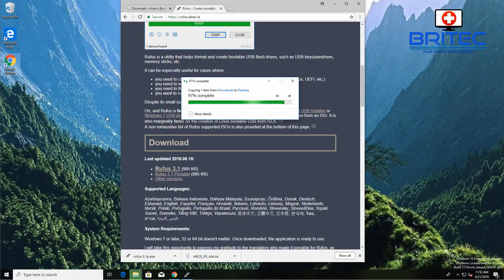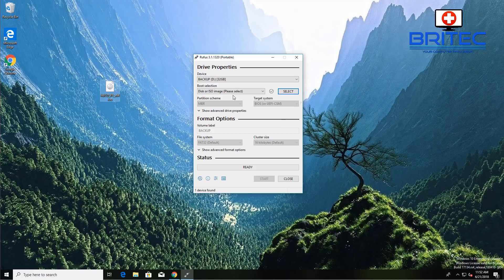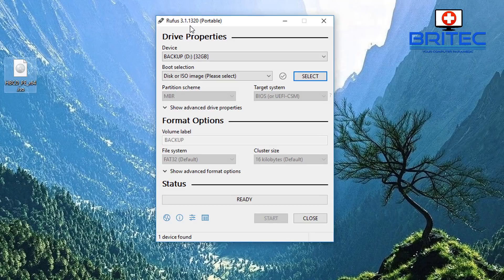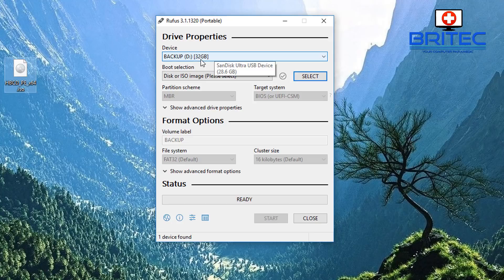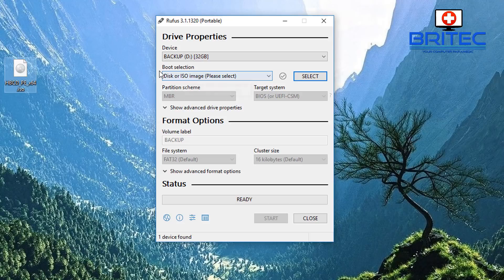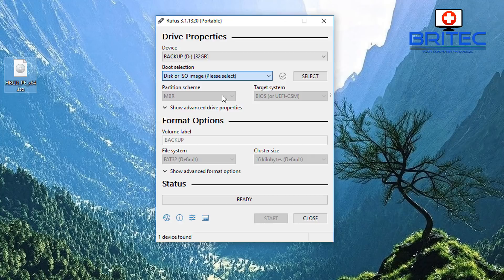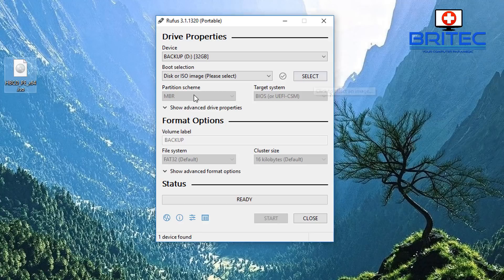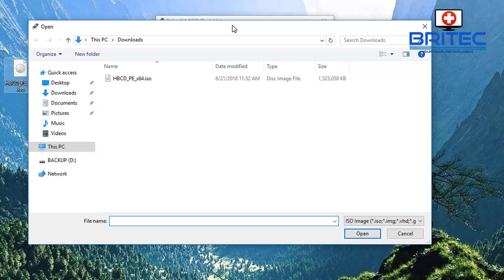Moving back to the Rufus part here, you see we are in Rufus 3.1.1320 portable and I've got my USB flash drive, a 32 gigabyte USB flash drive. You can see boot selection here. I'm going to leave this as ISO image. We need to select the ISO. You can see it's gone to the download section here, so I'm just going to select that there. It doesn't really matter, click open here.